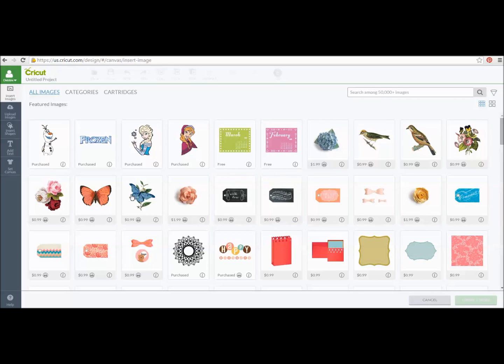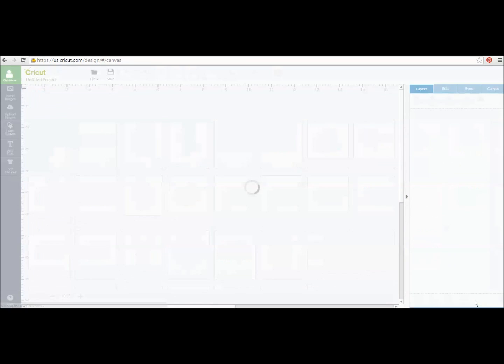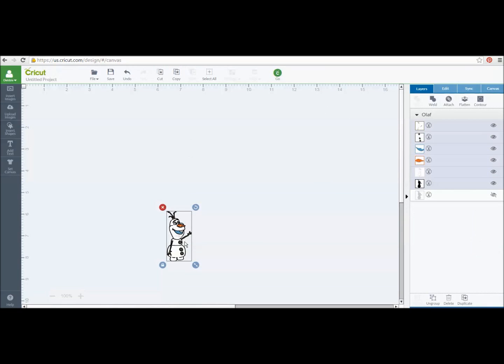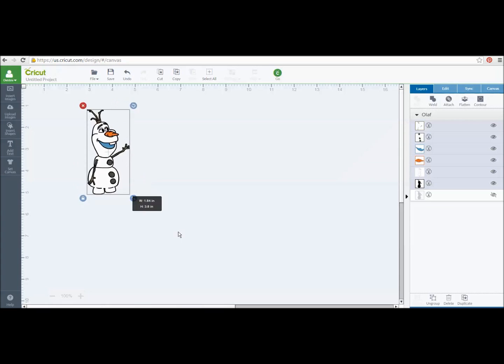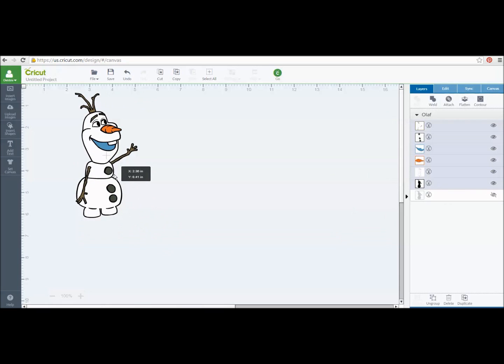But if you want to pick an image, I guess we'll do Olaf since he's right here. So if you want to do Olaf, you could highlight Olaf, do Insert Image. Olaf is a cut file. So here's Olaf.